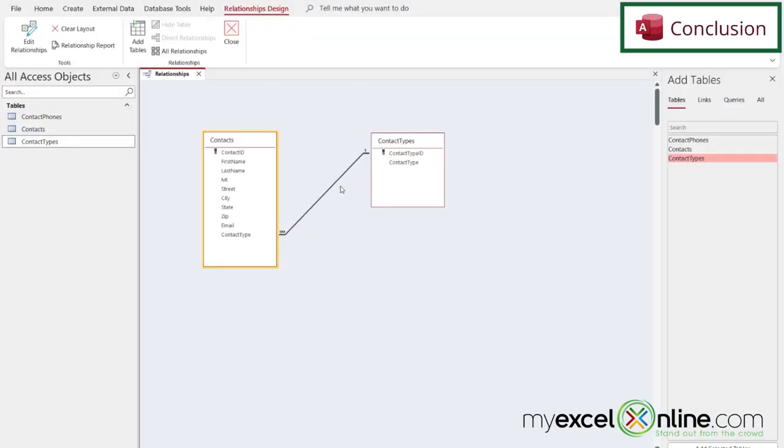So hopefully that gives you a good introduction as to what a one-to-many relationship is, as well as the terms of primary key and foreign key.